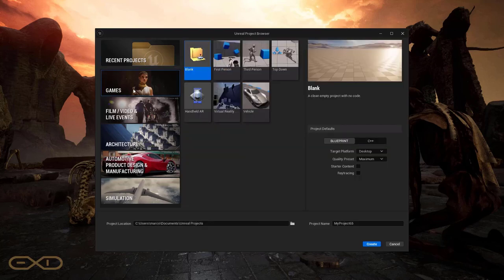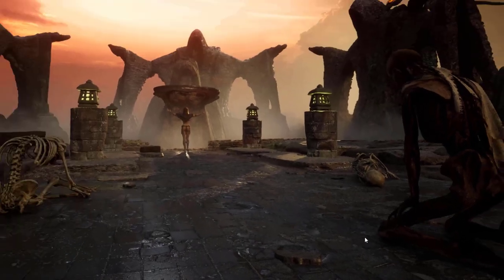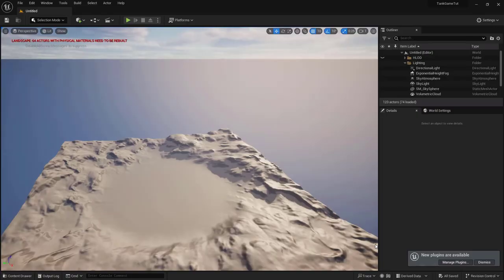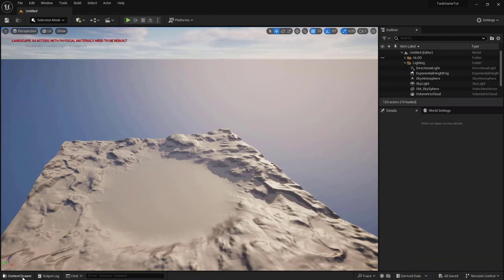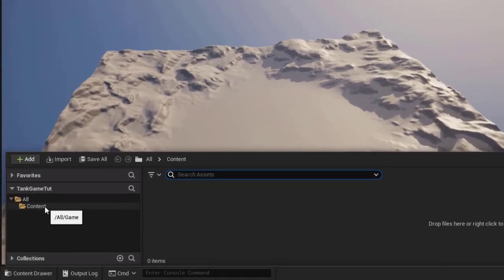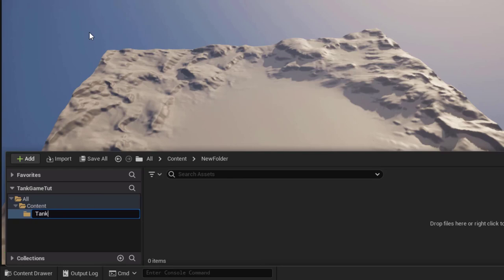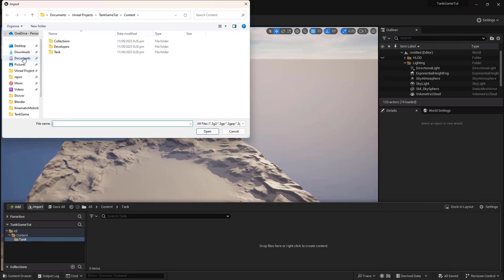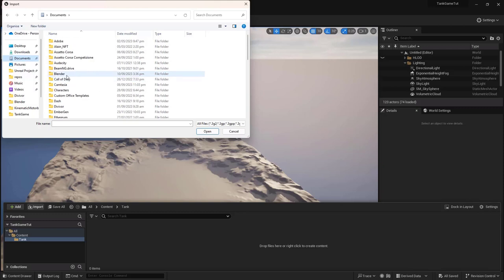Select Games and Blank, call the project 'tank_game_tutorial', and create it. We're brought into the map with a nice terrain already made for us. The first thing we want to do is in the Content Drawer, under Content, right-click and create a new folder called 'tank'. We're going to import into this folder the tank resource provided in the description.